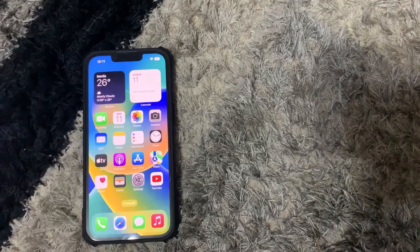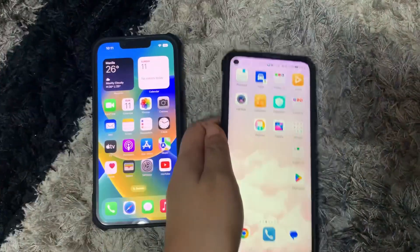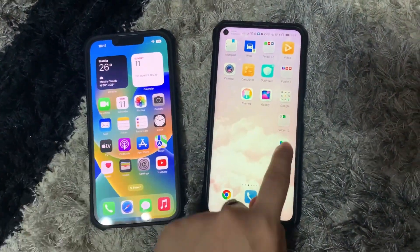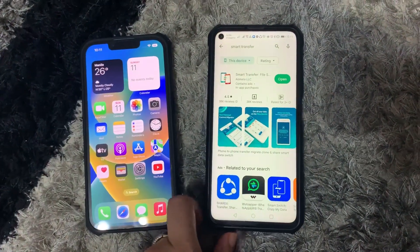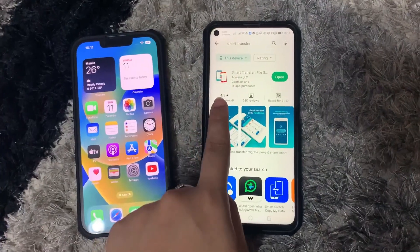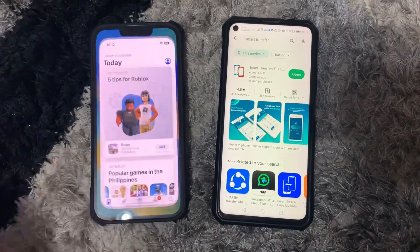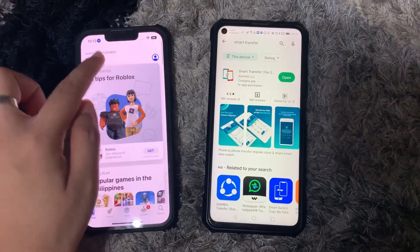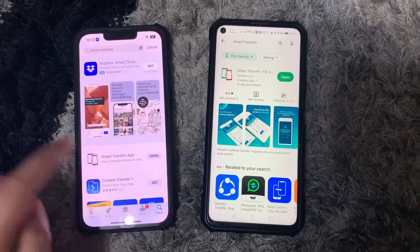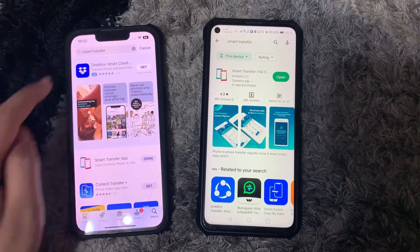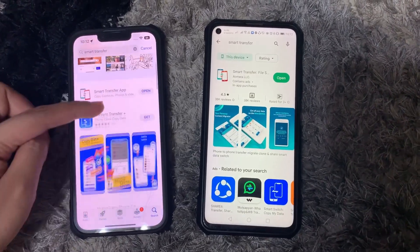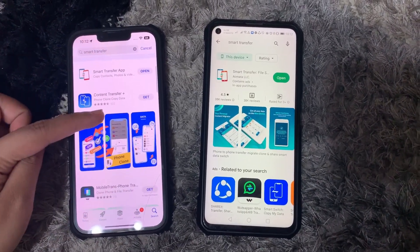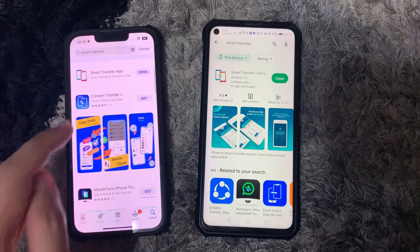We will be needing the two phones. First, we have to install the Smart Transfer app on both phones. As you can see, I already installed mine. Then, open the app.